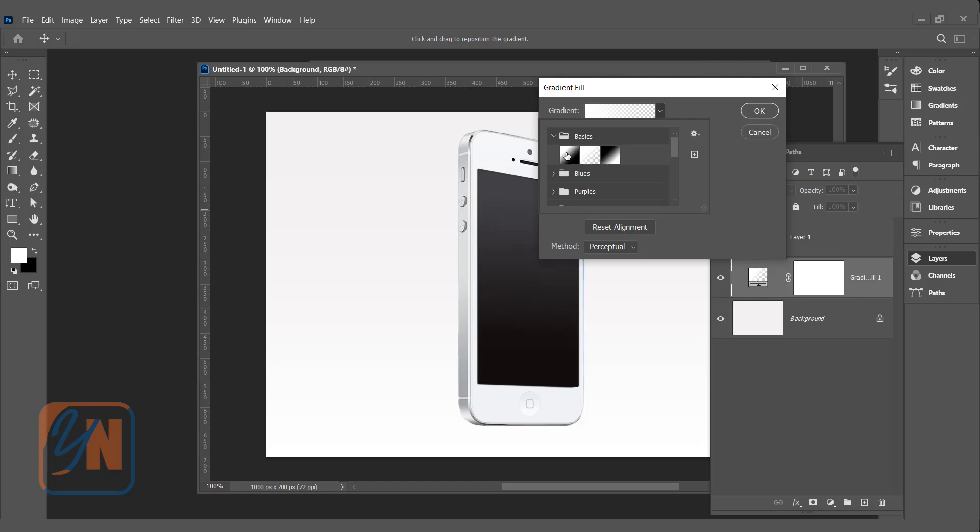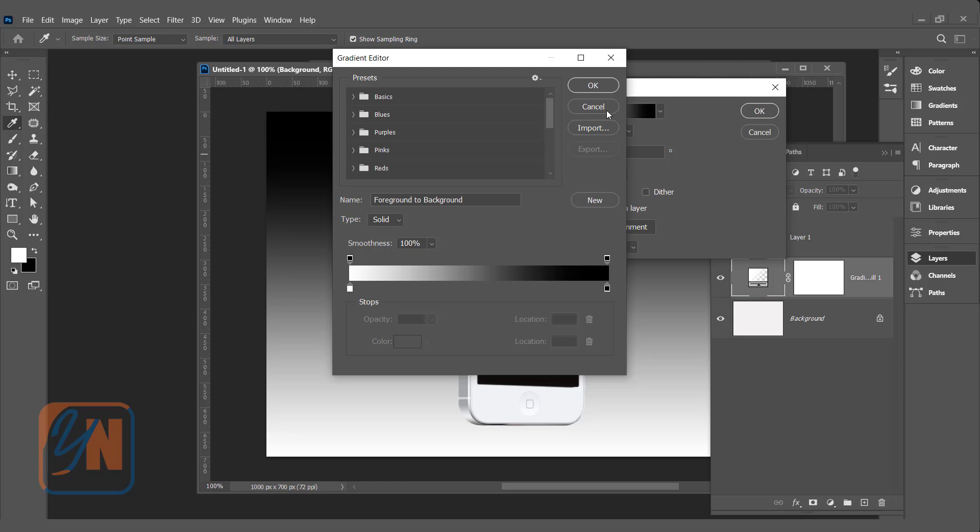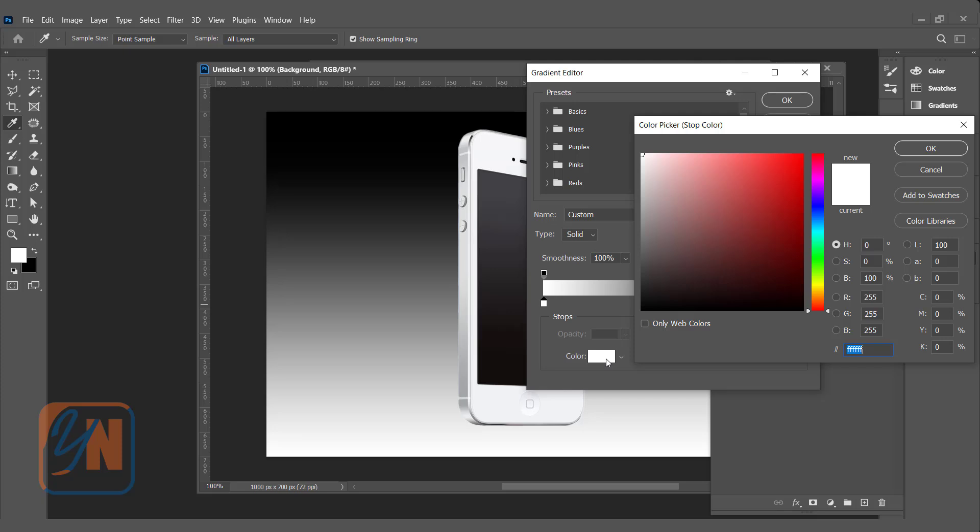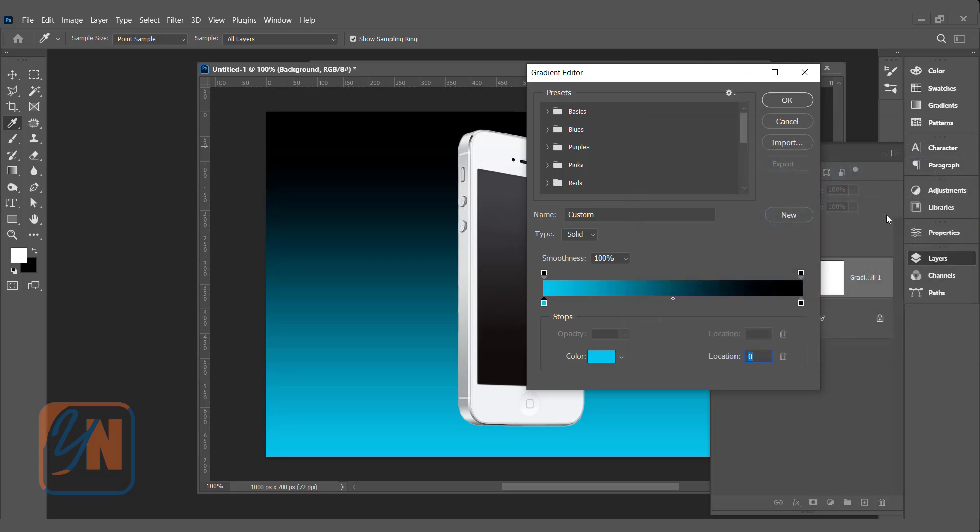Gradient fill dialog box is open and here we can choose the preset. From the basic, I will take foreground and background and we can click here if we want to edit the color. From this side, I am going to add light blue. We can click, click on the color. Choose your desired color. Click OK.